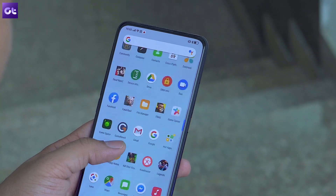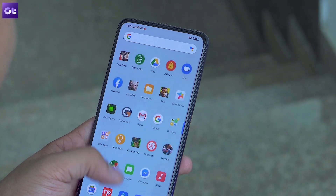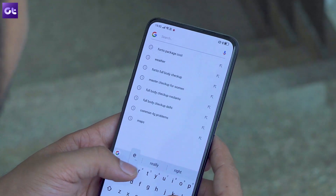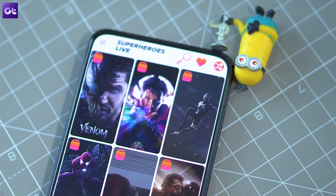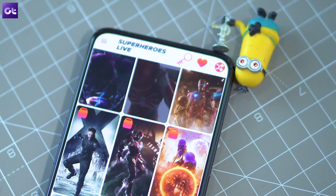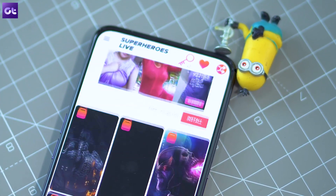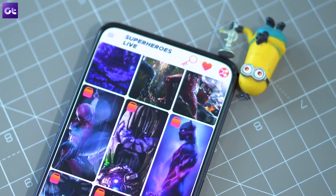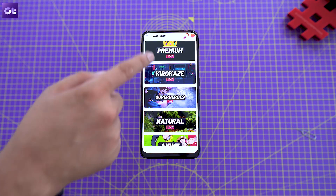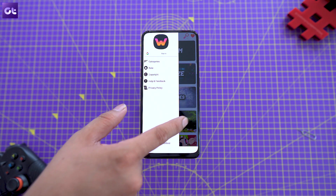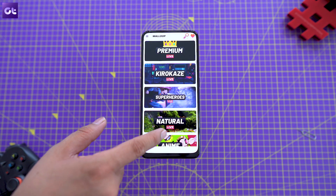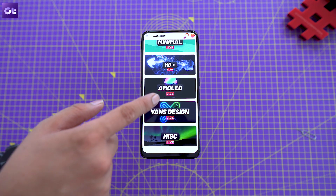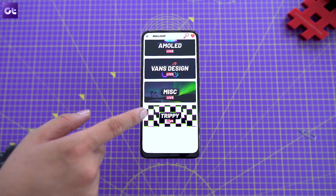Next up, let's take a look at some personalization apps that will help you customize the look and feel of your new phone. First, there is Walloop, a great wallpaper app that offers an amazing collection of static and live wallpapers for all types of displays and resolutions. All the wallpapers are conveniently categorized according to the content, resolution, and type of display, so you can easily find one that will look good on your phone.